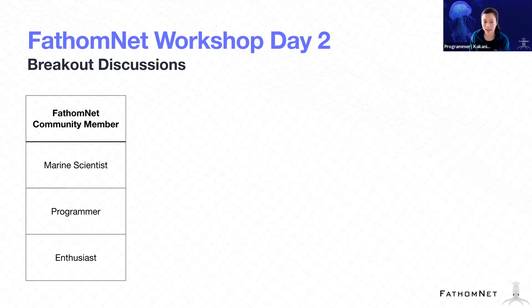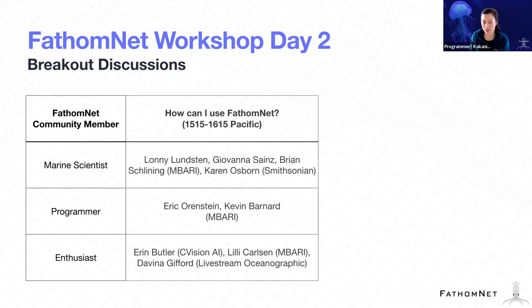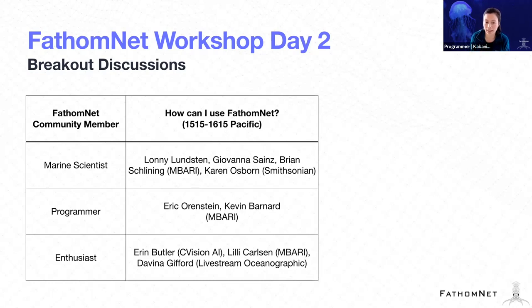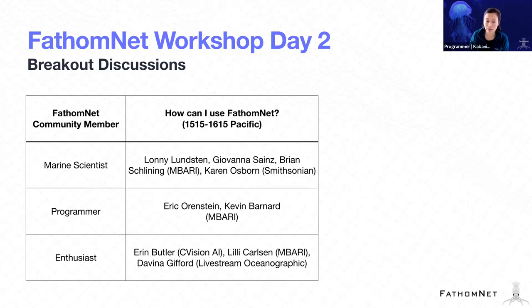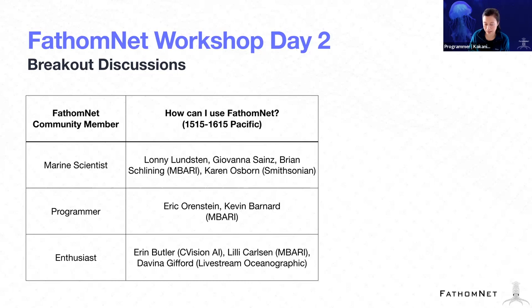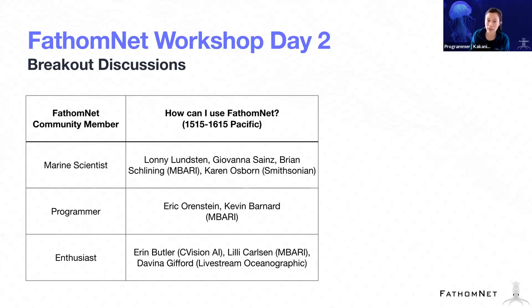And the first half of today we're going to be in breakout sessions where we're hoping to focus around different ways that you as a user can interact with FathomNet. And so those sessions are an hour-long session and discussion. And so the presenters will have some content, but then also allow for time for discussion, because we would like to hear from you ways that you might be planning on using or engaging with FathomNet.